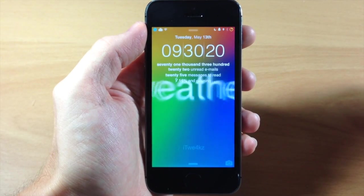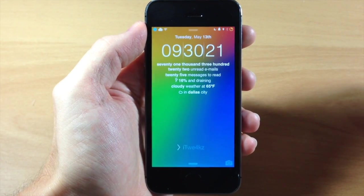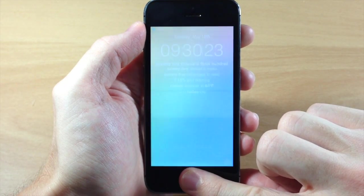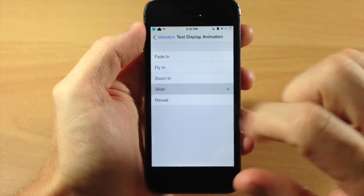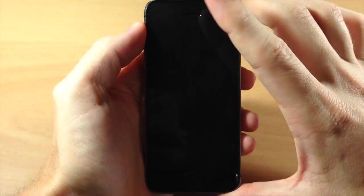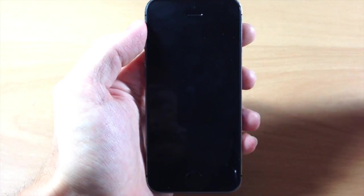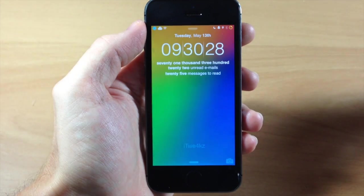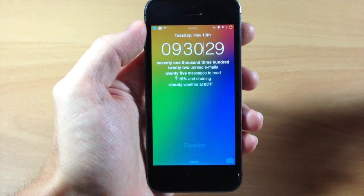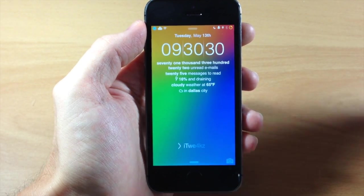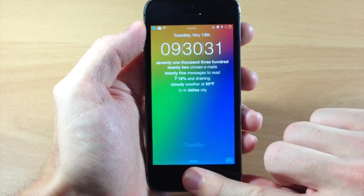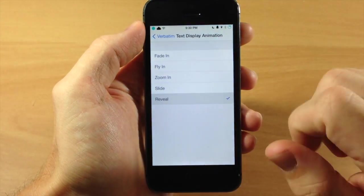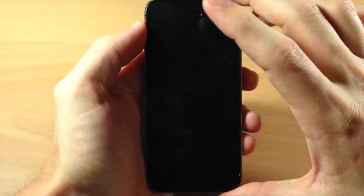Might as well show you guys all of these so let's go back to slide. And last but not least we have reveal so we'll go ahead and check that one out as well.